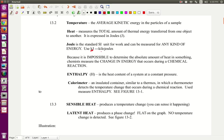Kilojoules — remember that kilo means a thousand, so one kilojoule equals one thousand joules. You'll need to keep that in mind for unit conversions. Because it's impossible to determine the absolute amount of heat in something, chemists measure the change in energy. The change in anything is a delta, so we look at the change in energy that happens during a chemical reaction.